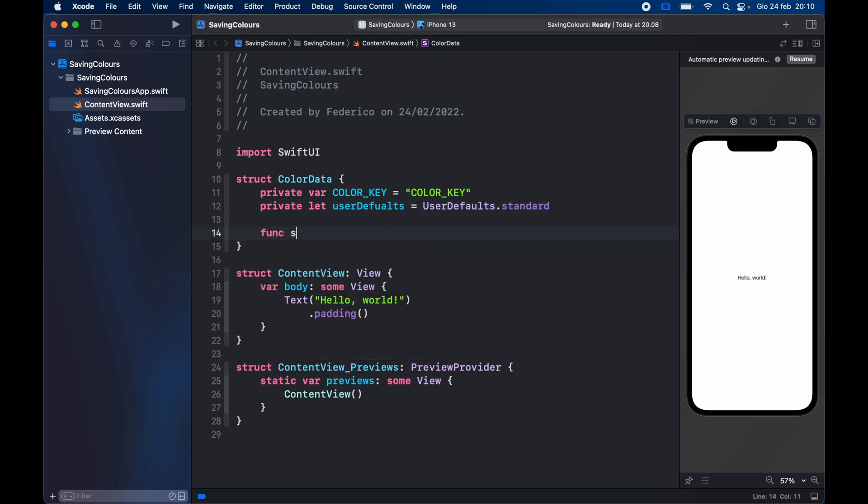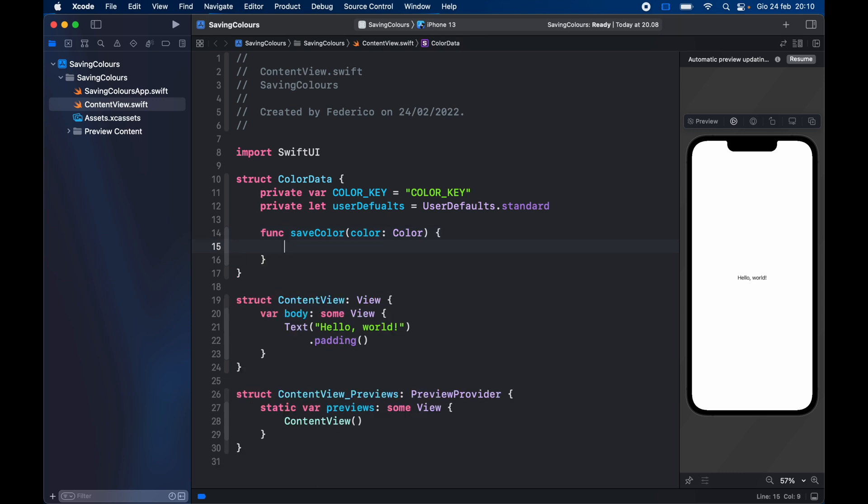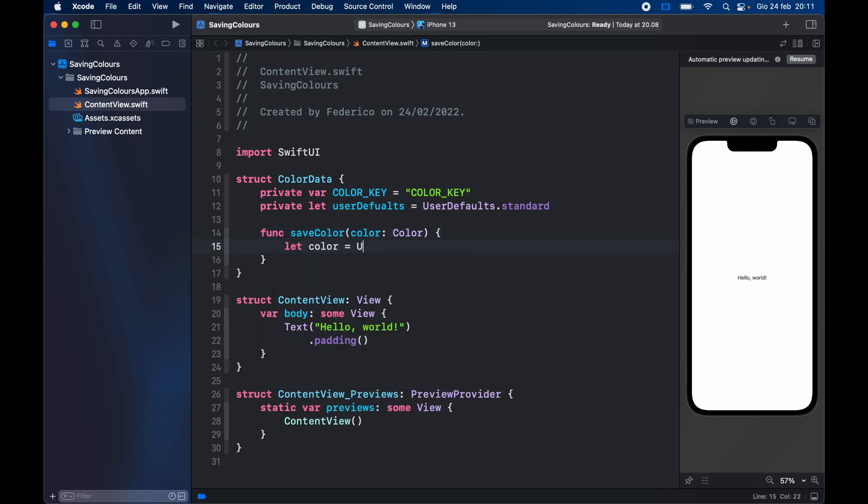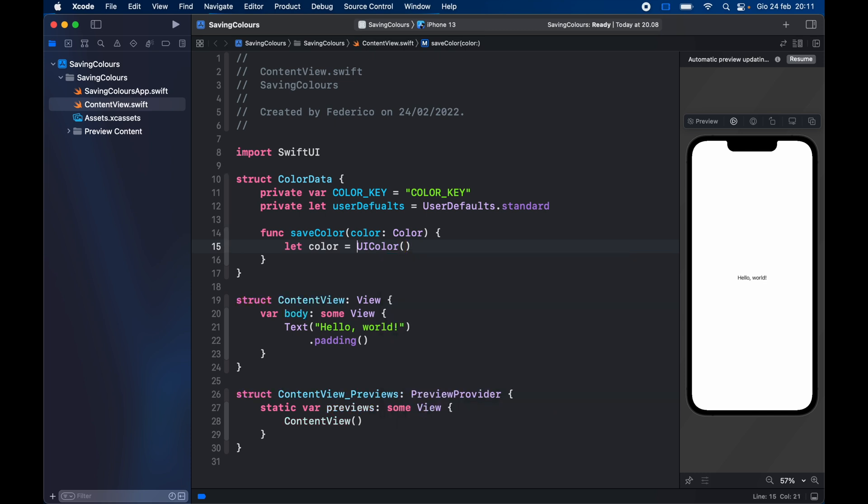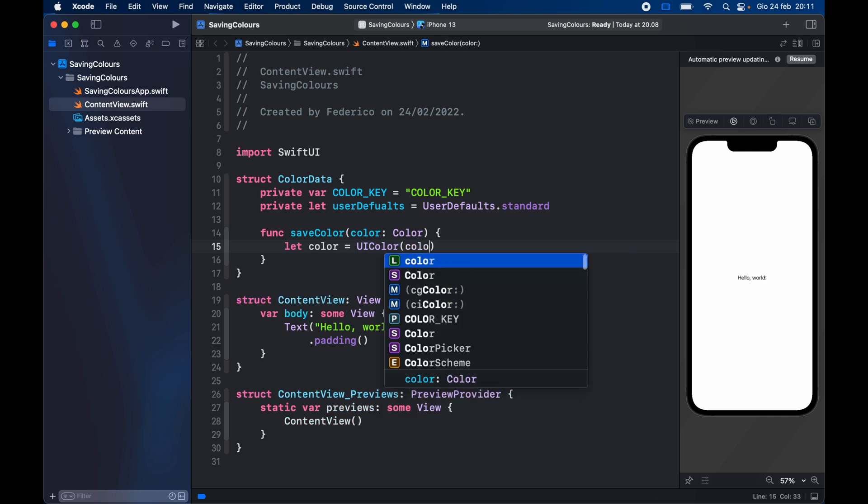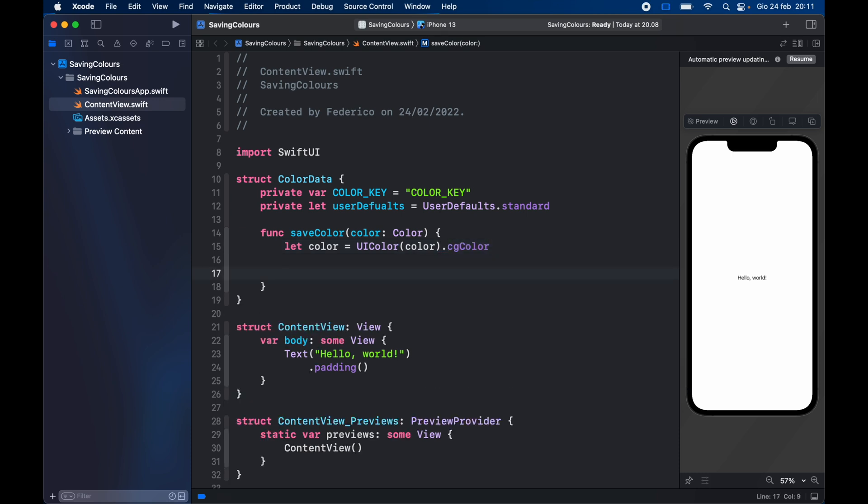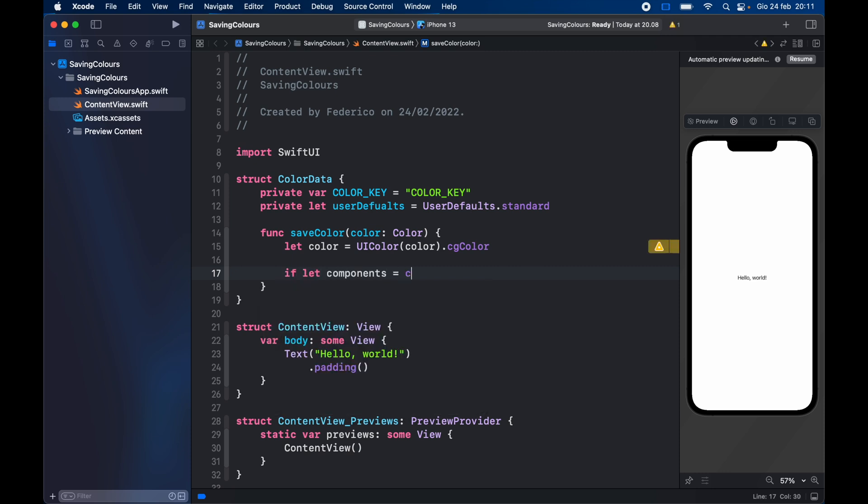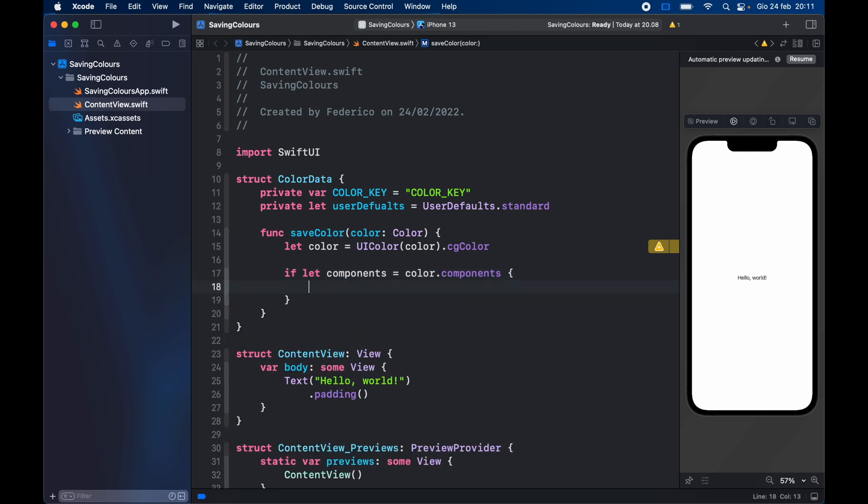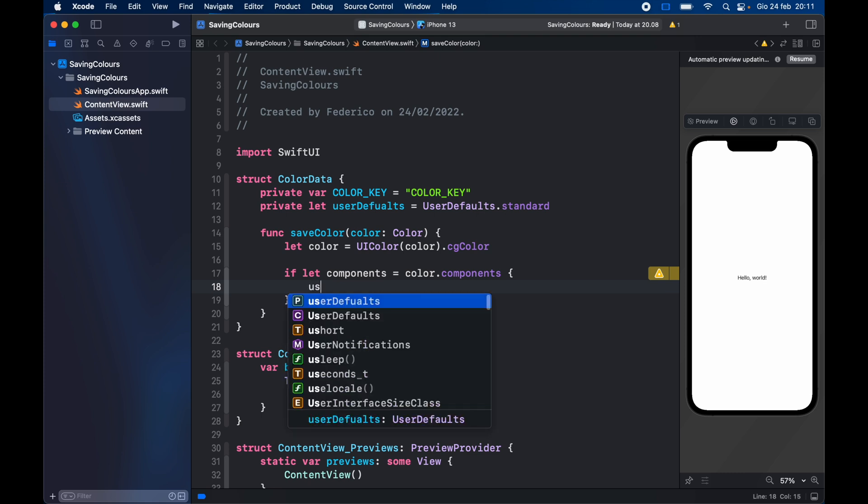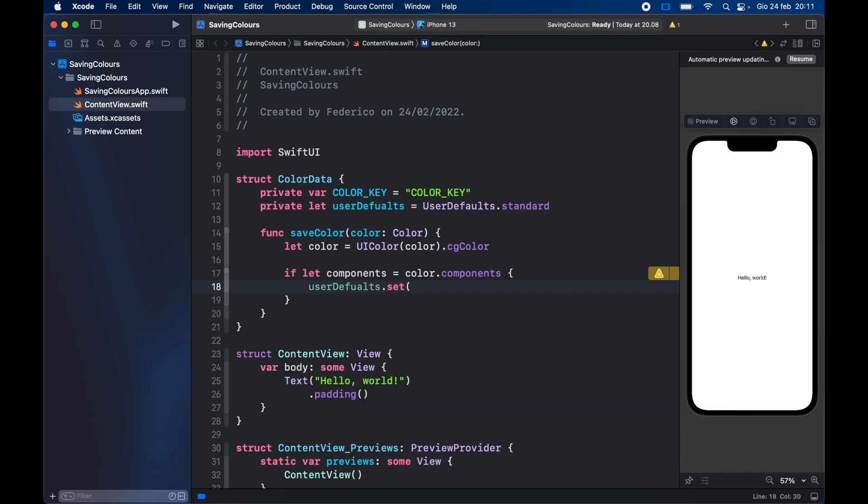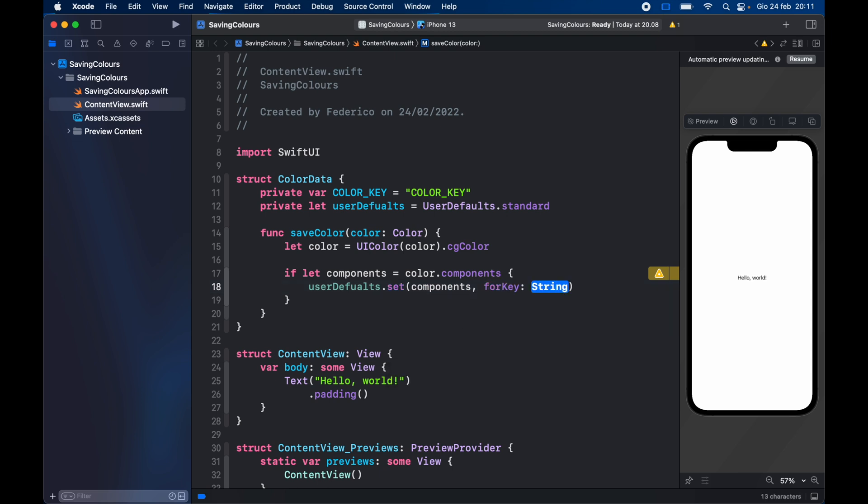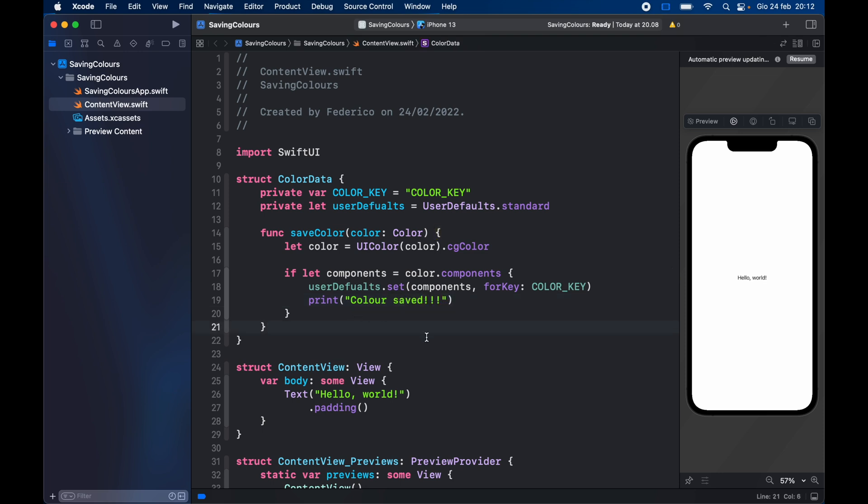Now the first function we have to create is the save color function and it's going to take a color of type color so it's easy to implement. Then we need to let the color equal a UI color. We need to actually pass it as a UI color and inside here we need to pass the original color and we want to get the CG color. So now that we have it into an older version of the color, we can go ahead and say if let components equal color dot components, so if there are these color components then it's going to give us an array of RGB, which means we're going to get numbers for red, numbers for green, and numbers for blue. So it's going to come back as an array and we're going to want to save that array. Go ahead and type in user defaults dot set and inside we're going to insert the components for the key of color key. And here I will just go ahead and print color saved, and that's all you have to do to save the color into user defaults.